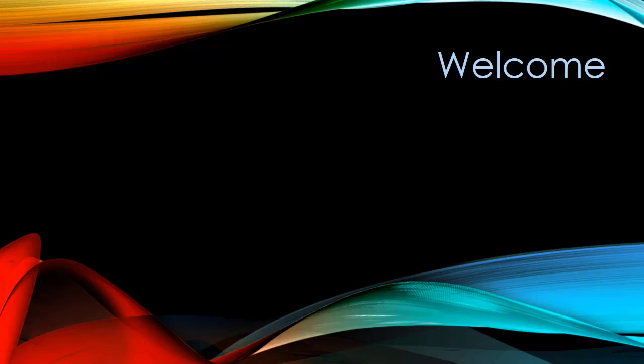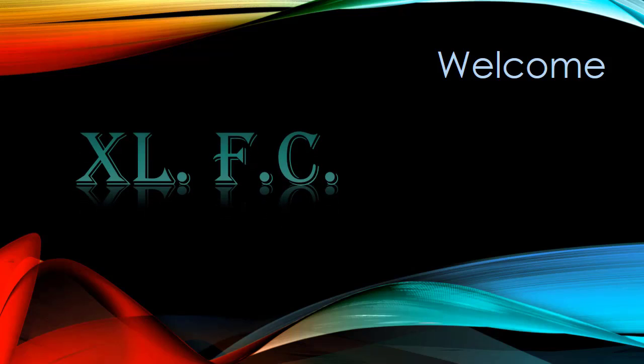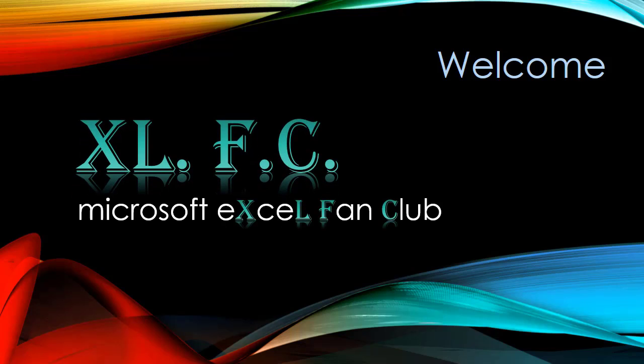I welcome you all with Islamic greeting, As-salamu alaykum, which means may peace be upon you. This is XLFC, Microsoft Excel Fan Club.